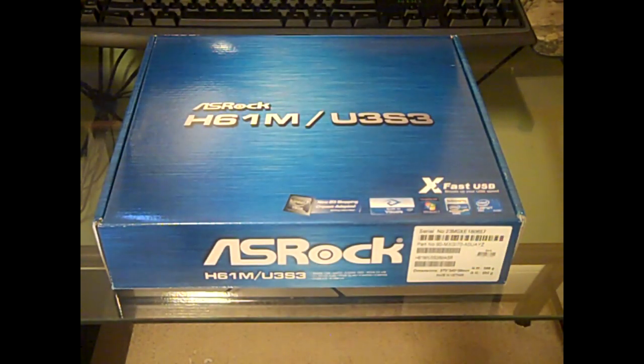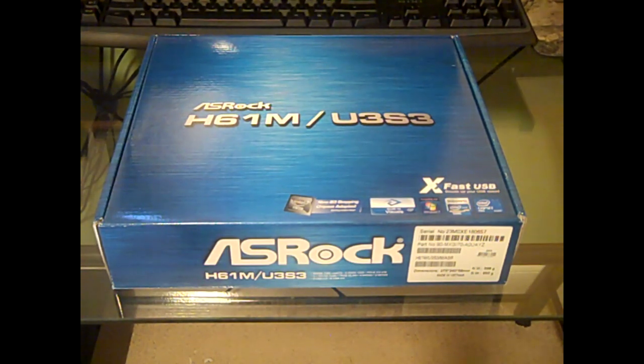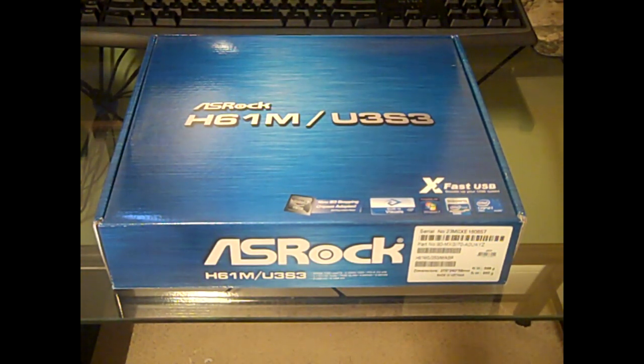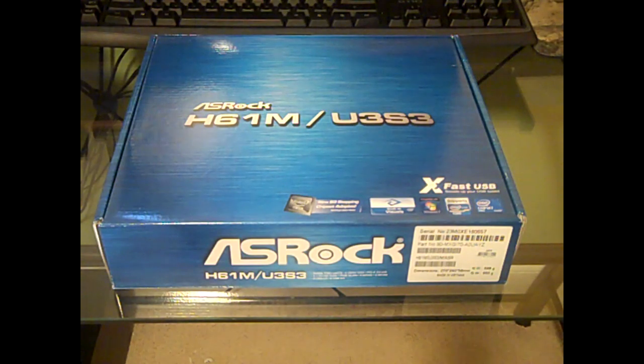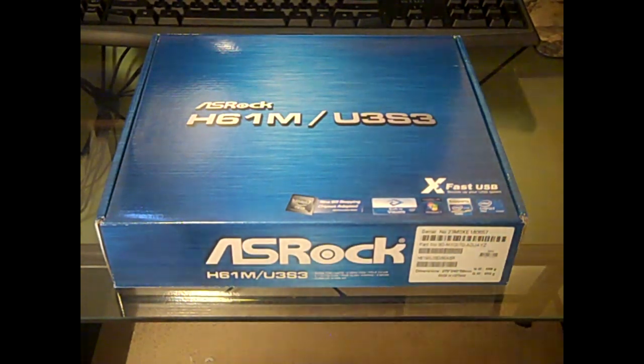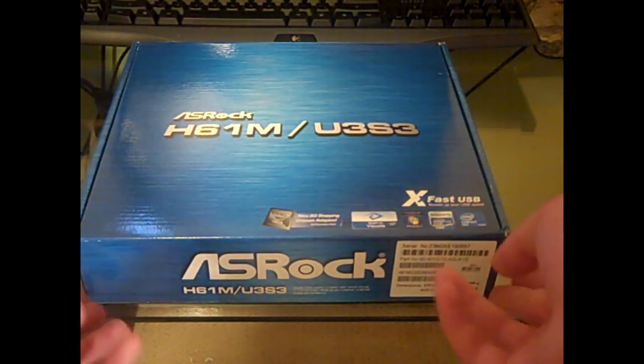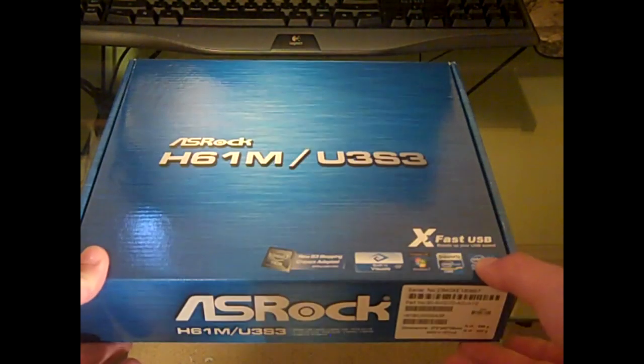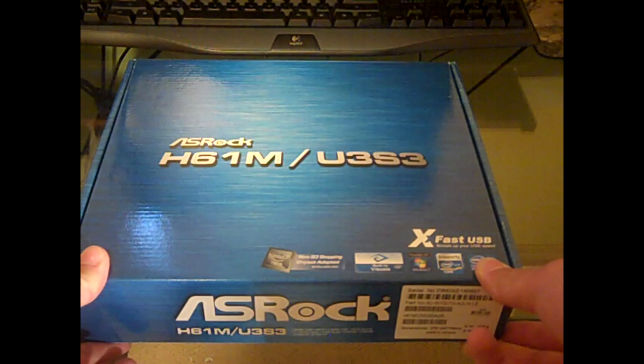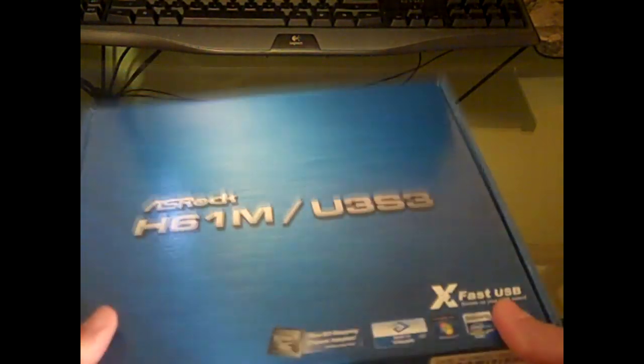All right, hey guys, what's up? Long time no see. Today I have for you just a small unboxing of the ASRock H61M U3S3 motherboard from ASRock. I got this from Newegg, so let's go ahead and jump right in here.